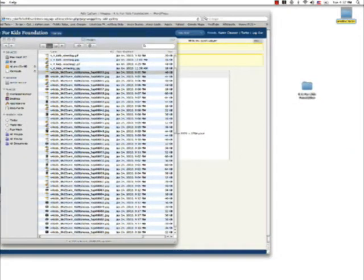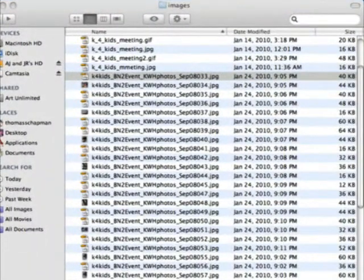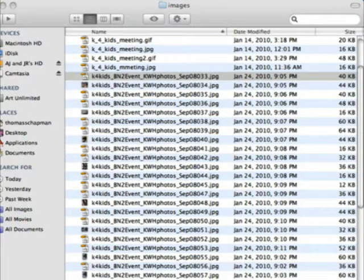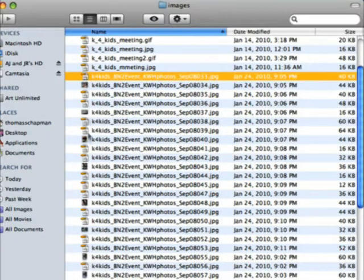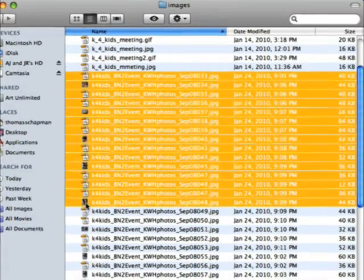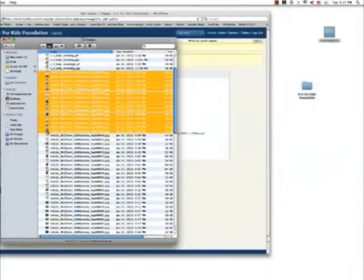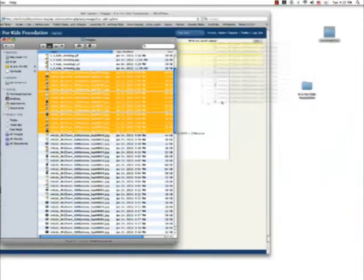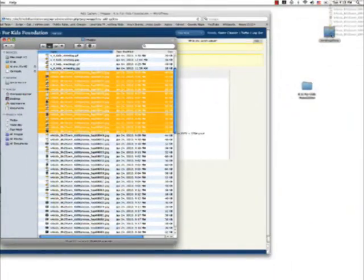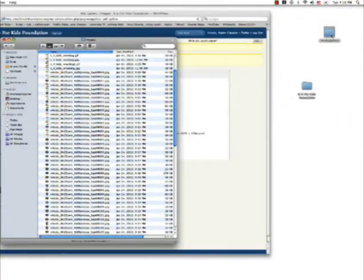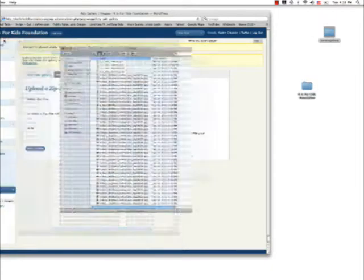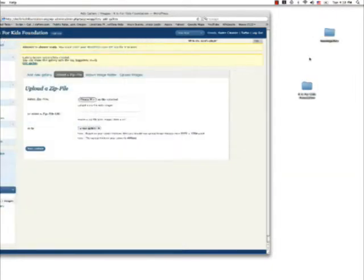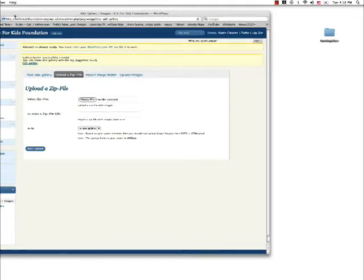I'm going to call this B and N gallery. I'm going to keep it one solid word, no spaces. I'm going to take and put these images over into this new folder.